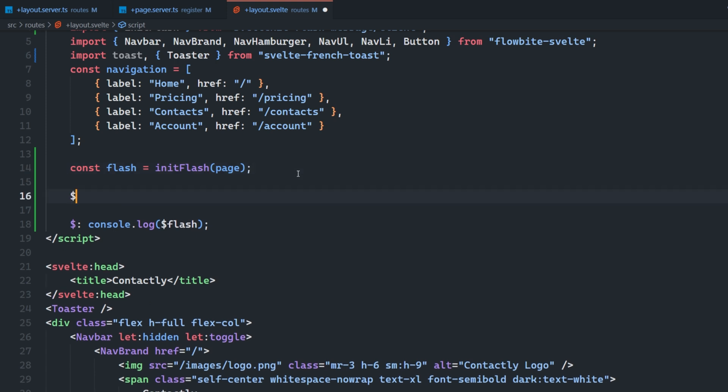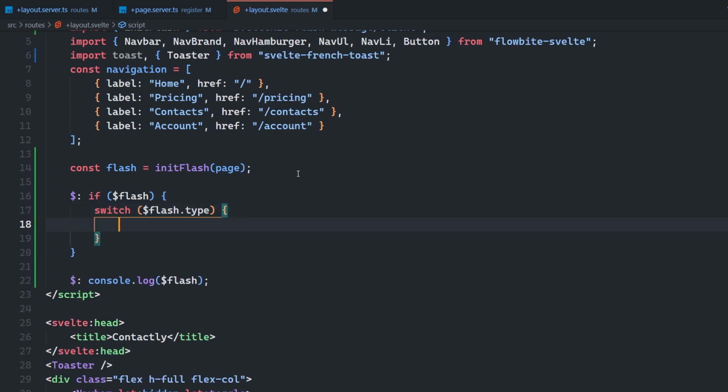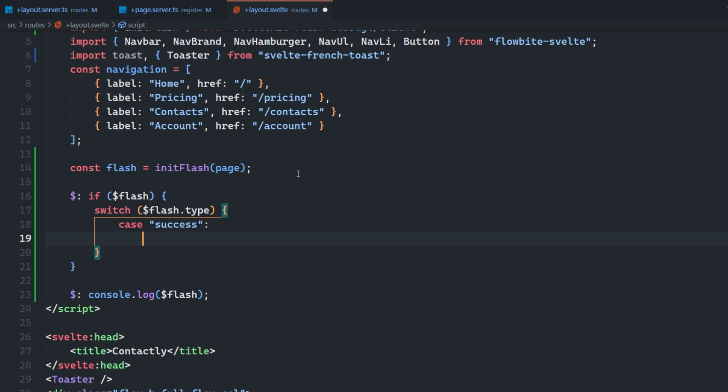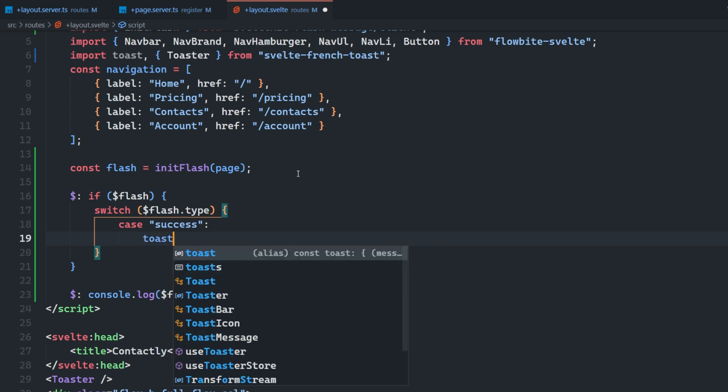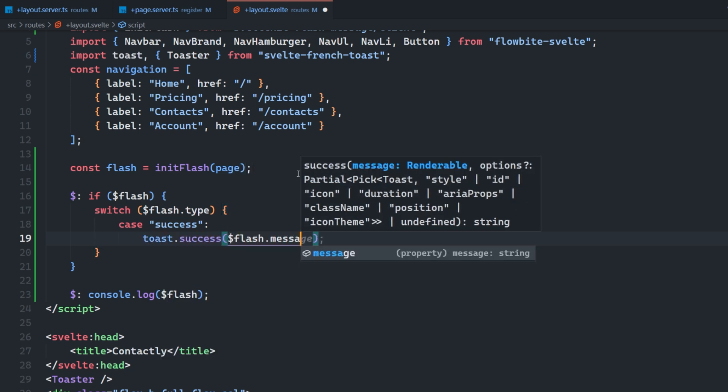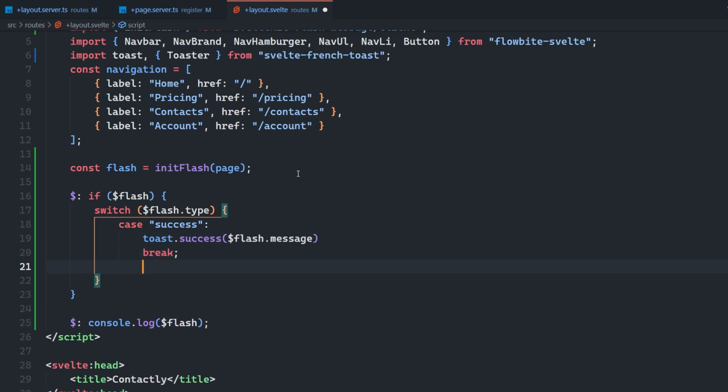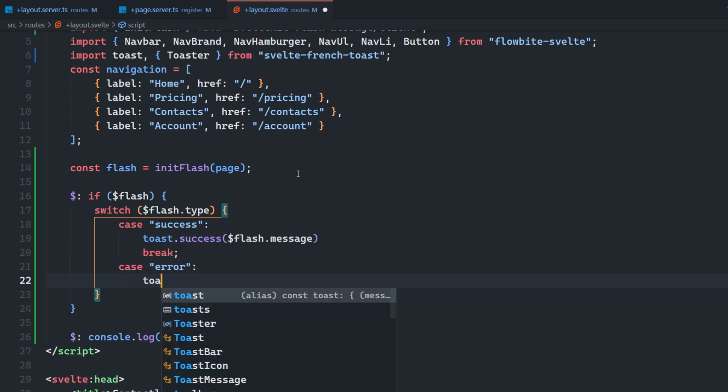So what we can do is you can say if Flash, and then we can just set up a switch statement here for Flash.type. So in the case of it being successful, I'm going to want to show a successful Toast. So I can say Toast.success, and then just pass the Flash.message. And then I'll break. And then same thing goes for the error.